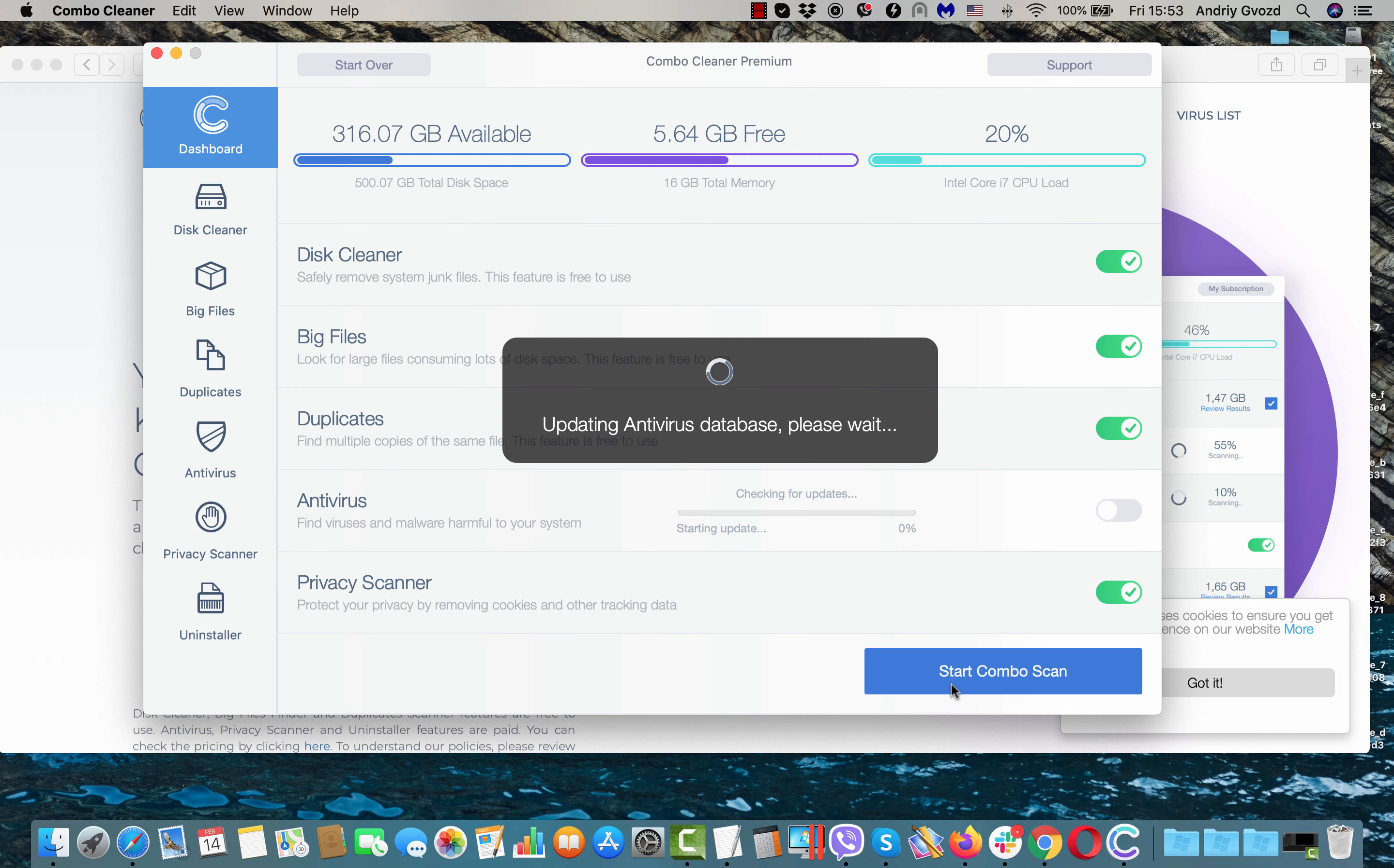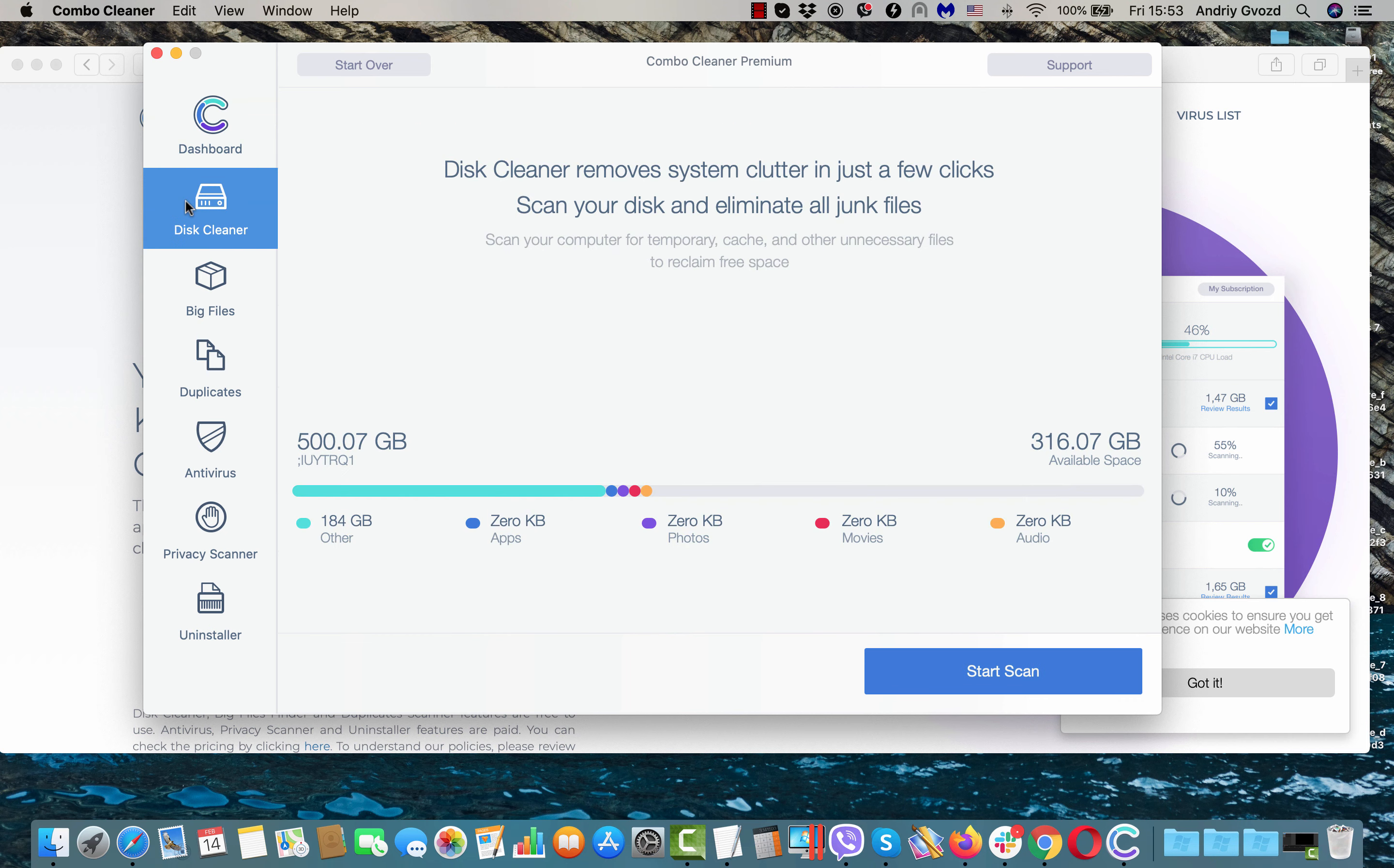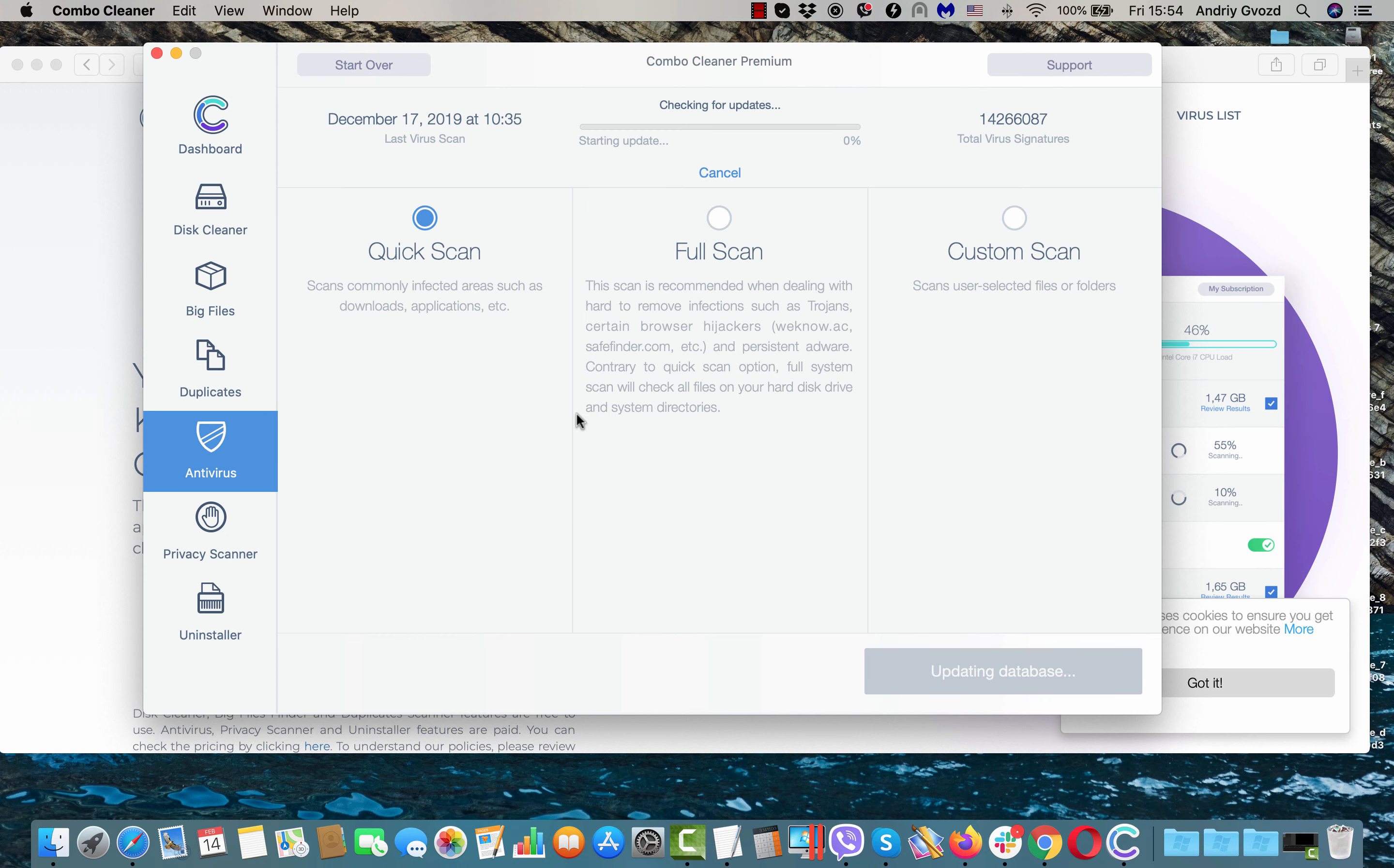Keep in mind that initially ComboCleaner comes as the trial version. Its trial version only has got the DiskCleaner function that works on a free basis, but the Antivirus component is only the part of the premium licensed version.